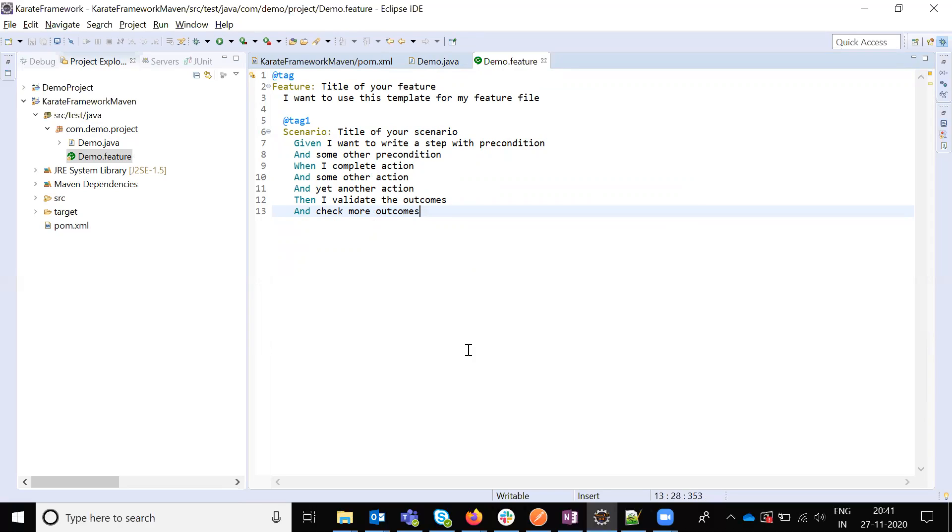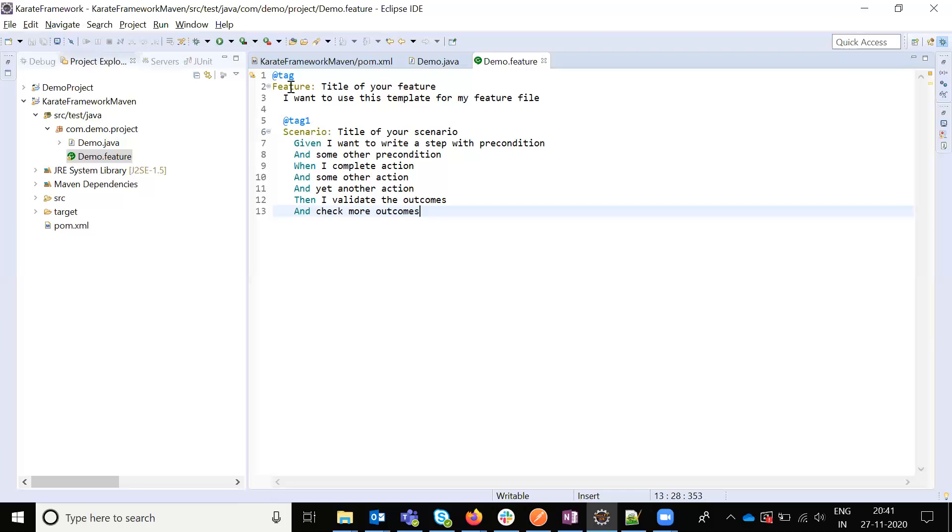But here the simple way, the feature file is nothing but what exactly you are going to do for the operation. If you see that example, if you are going to get the user details, that is your feature file scenarios. In that feature, you are going to use the positive and negative. One feature file, n number of scenarios it will support.